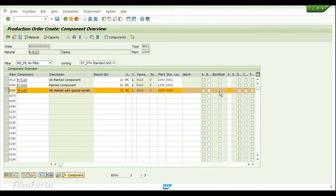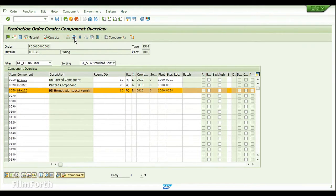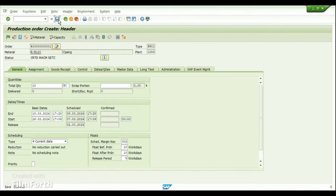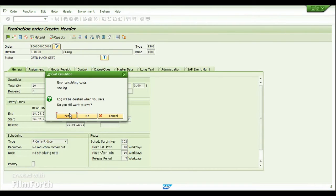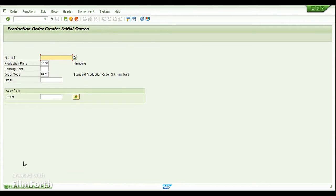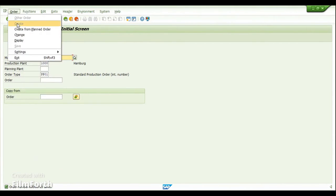I have also enabled the backflush indicator. This is an optional setting: if you want to consume these components during the confirmation of the operation, you can set the backflush indicator; if not, you can remove it if you want to do manual postings. Now let's save this production order.